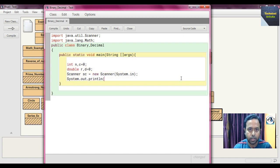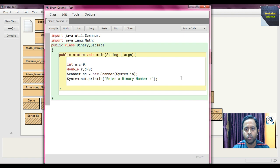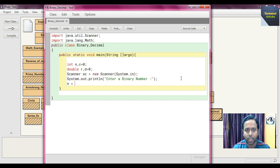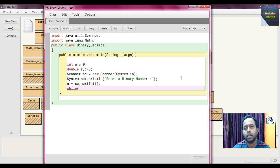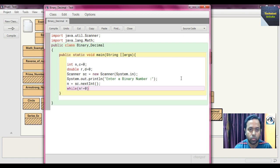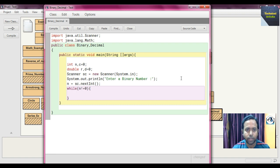Print a prompt: 'System.out.println("Enter a binary number:")'. Then take the input and store it in n: 'n = sc.nextInt()'. After that, write a while loop: 'while (n != 0)' — this loop continues until n equals 0, executing our conversion logic inside the braces.